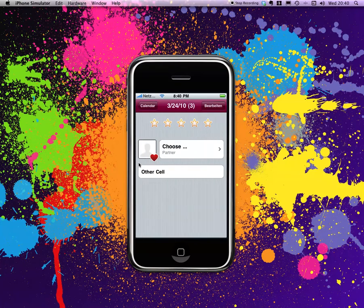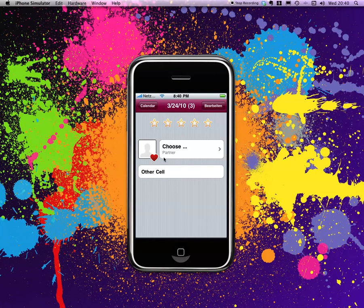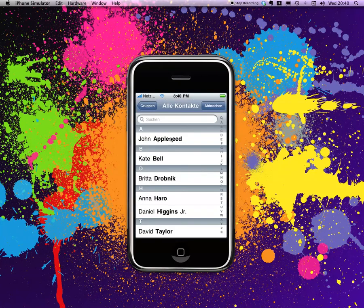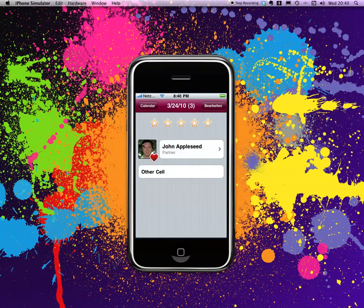So, I have a table view cell where the frame is indented, and I have the address book. I can choose a person that displays the picture, and the thing is,